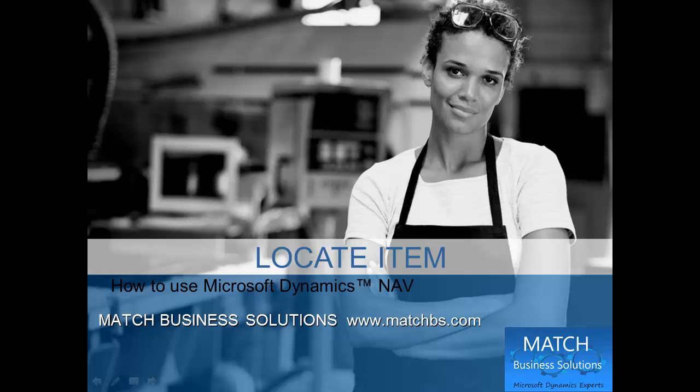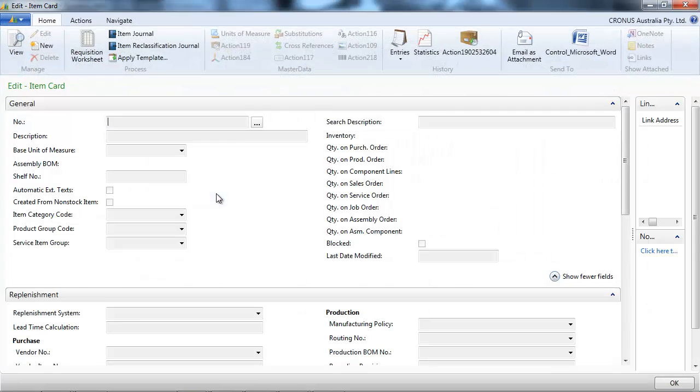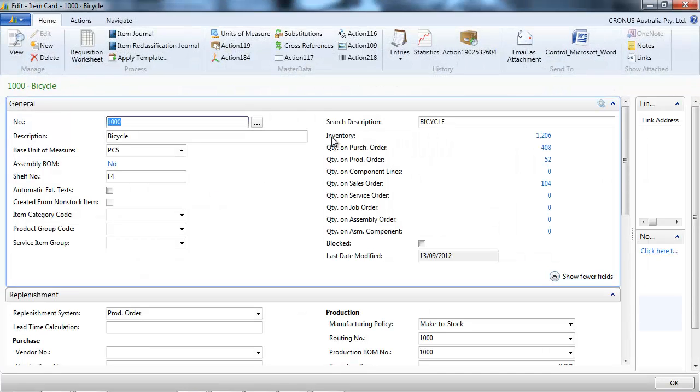In this presentation we're going to look at how to locate an item in Microsoft Dynamics NAV. So let's go to an item card and we see the total inventory.